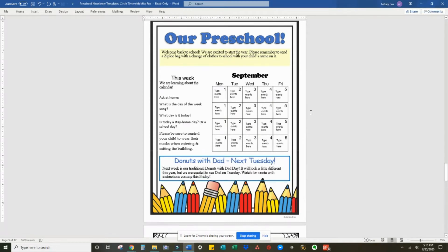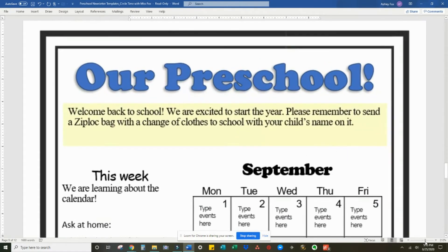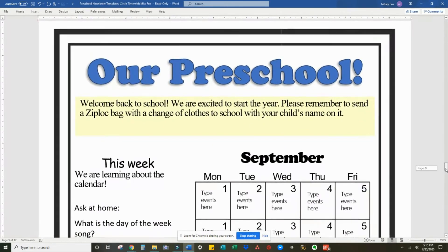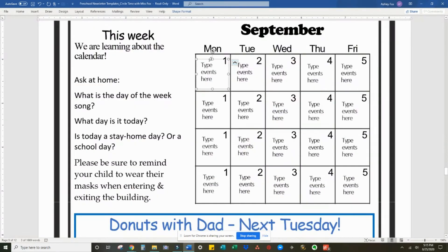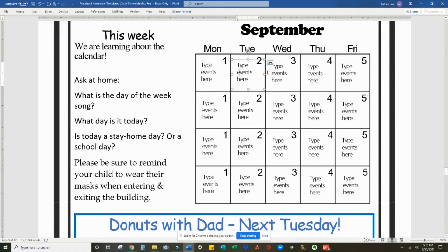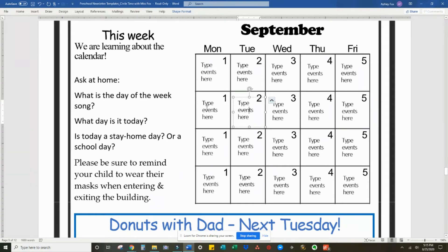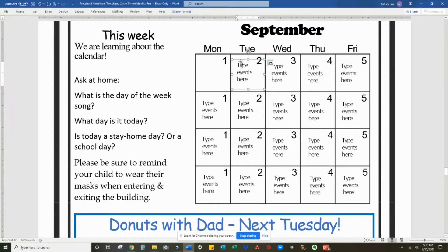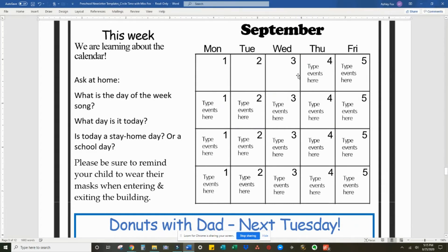One thing that has been a little bit tricky is editing the calendar, and I'll show you a quick demo on how to do that. When you go to edit, you will see that each event is in its own box. So it's likely that you won't have events every single day, so the first thing I would do is delete the ones that you don't need.